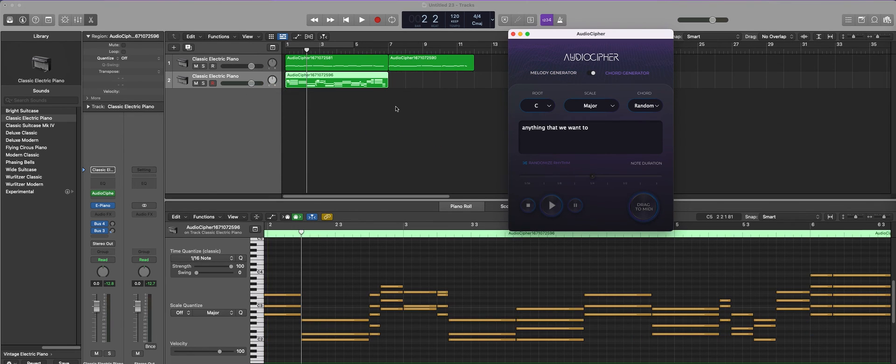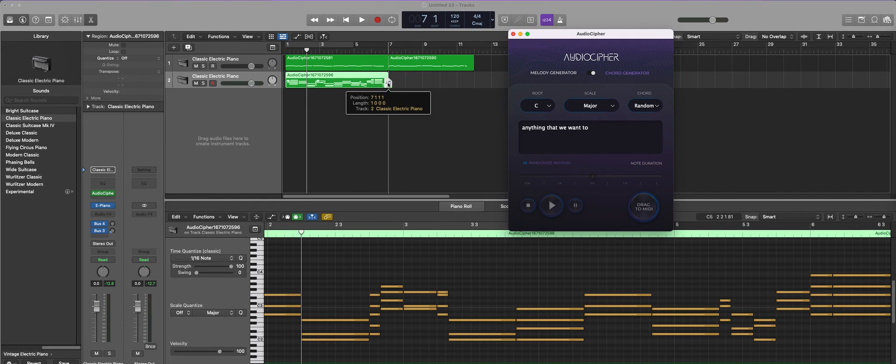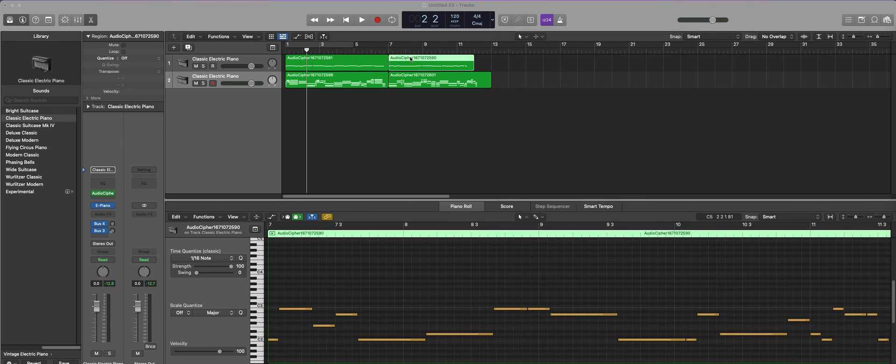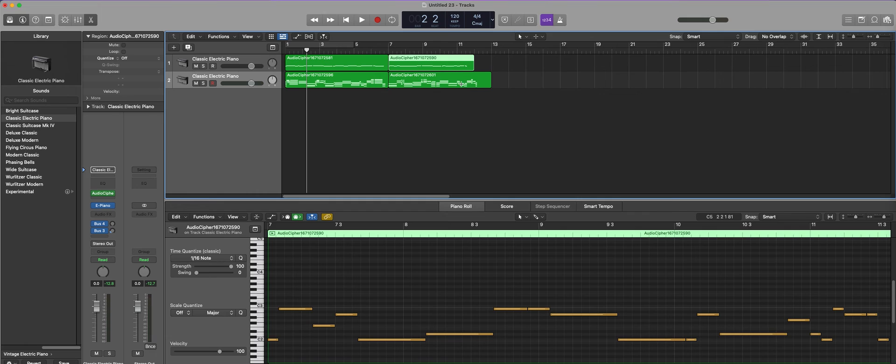And we can do the same thing again with chords. So now as we play these back we're going to hear the same word through different chord iterations and different melody iterations.